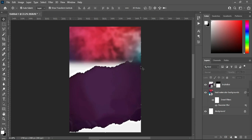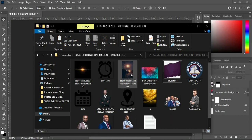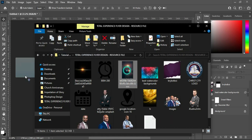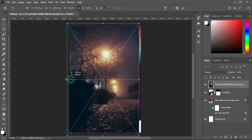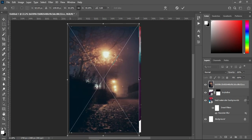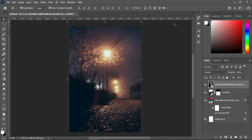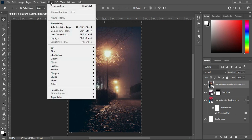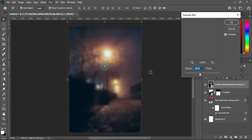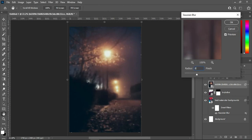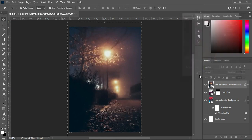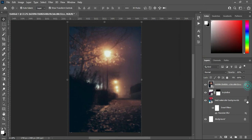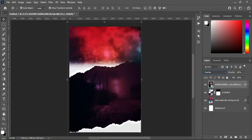Something like this is okay. Then after this, I'm going to my resource file and I will import this image. Then scale it, then go to your Blur, and here I'm going to input 8.2. Then change the blending mode to Overlay. Something like this.